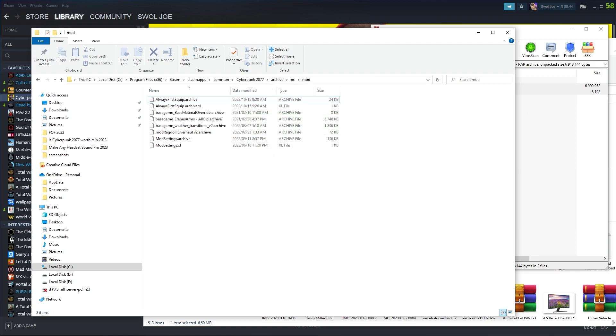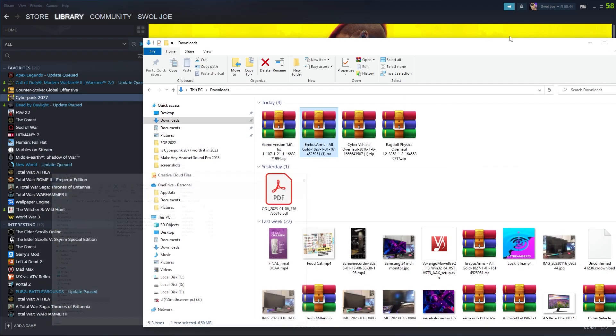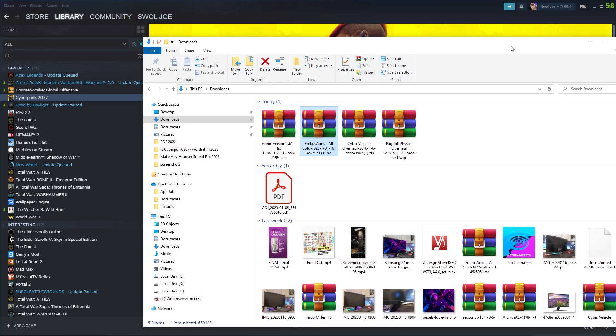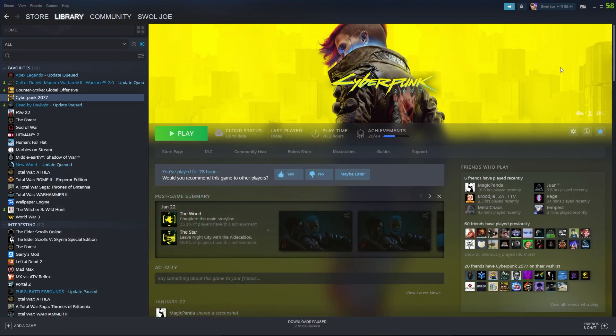And what we're going to do is boot up our game and check that the mods are working. And we've loaded in.